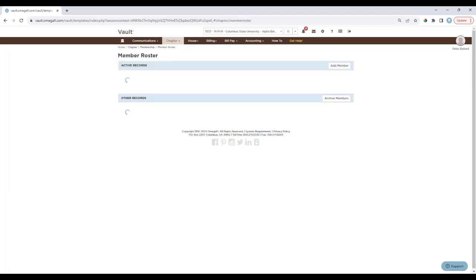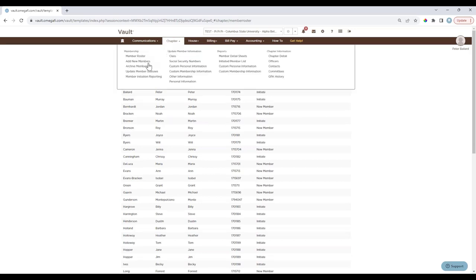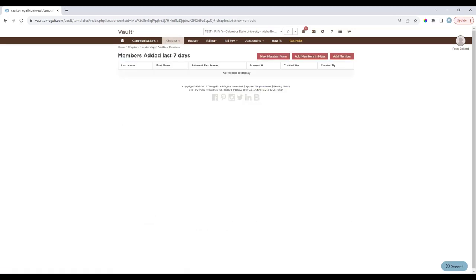The Member Roster displays a complete chapter roster in two separate tables: Active Records (members with a status of new member or initiate) and Other Records (members with statuses such as alumna, alumnus, disassociated, deceased, other, or suspended). You also have the option here to add new members after recruitment. New members added within the last seven days will display here to avoid duplicate entry. If your organization has national-specific requirements for entering new members, those details will be listed here, or you can reach out to HQ for more details.